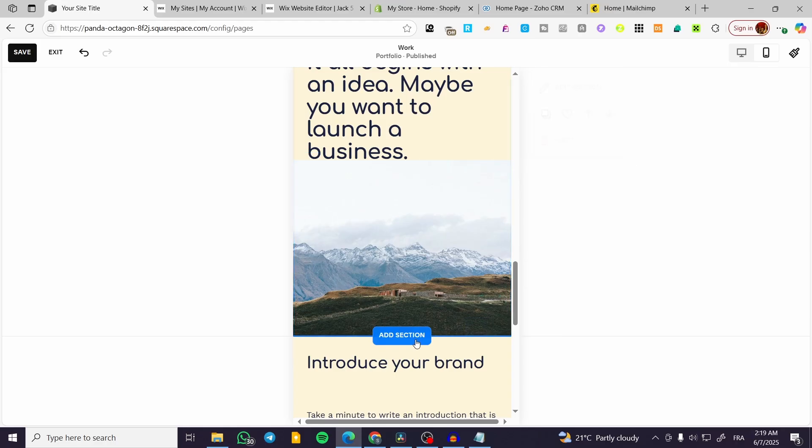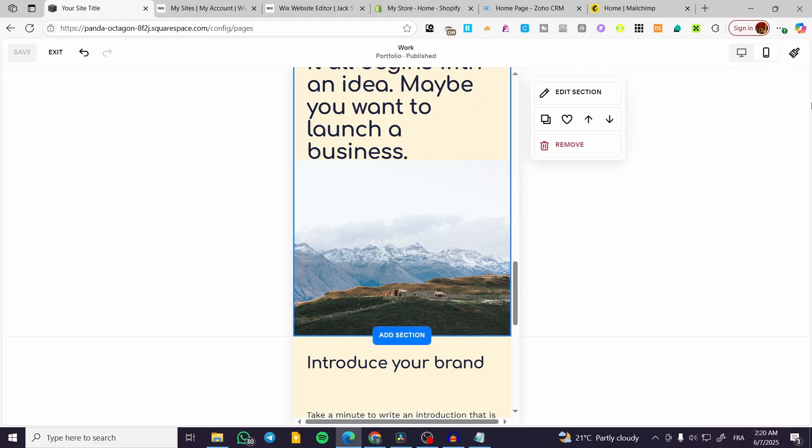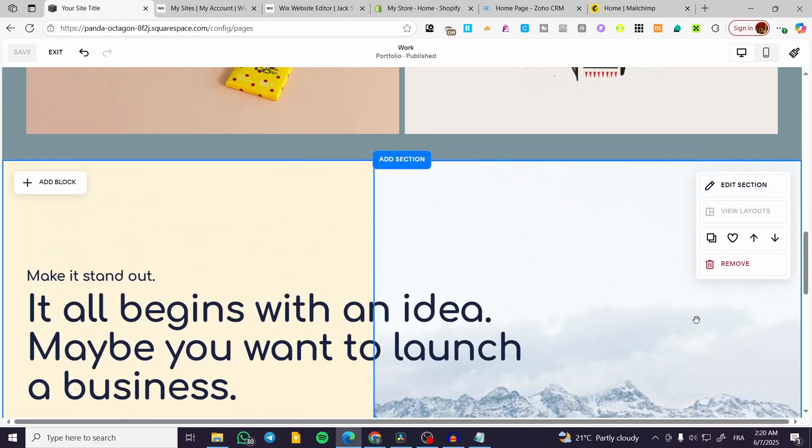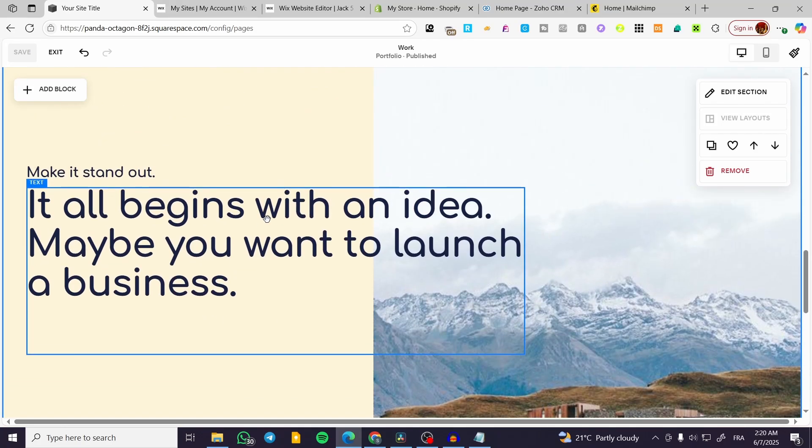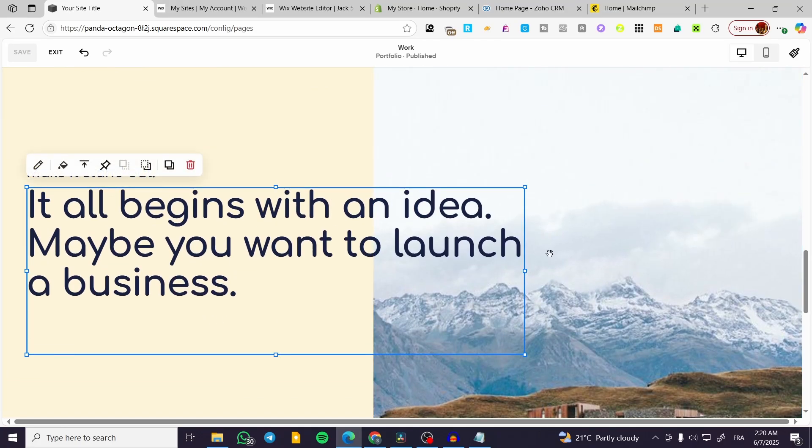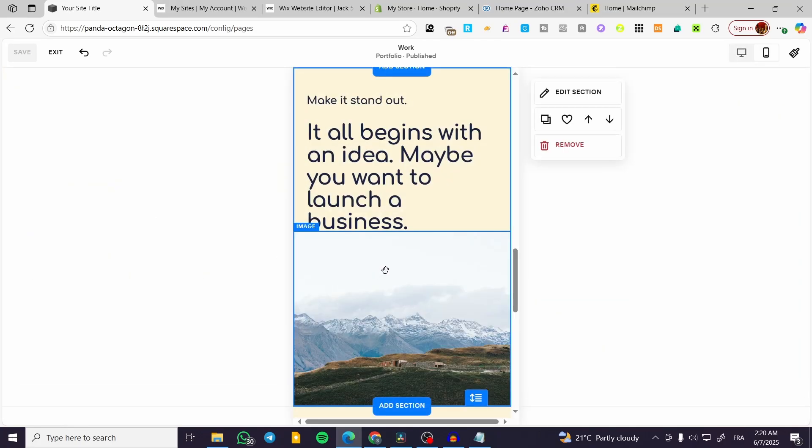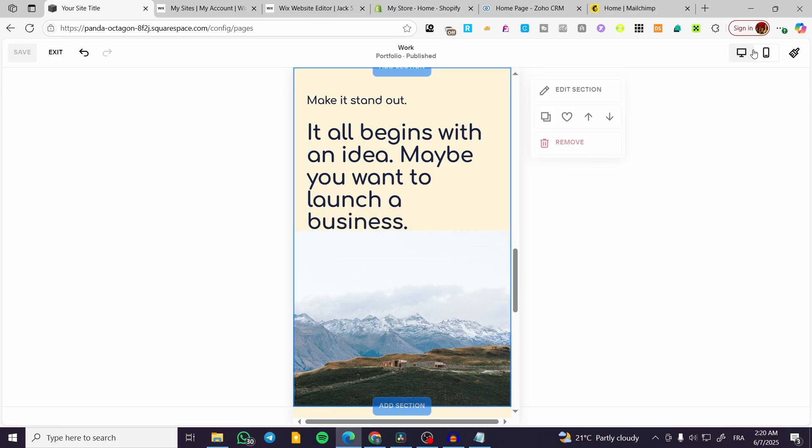I'm going to save it, go to desktop version, and we're going to see that we have added this one here. So I'm going to make sure that the text is here.